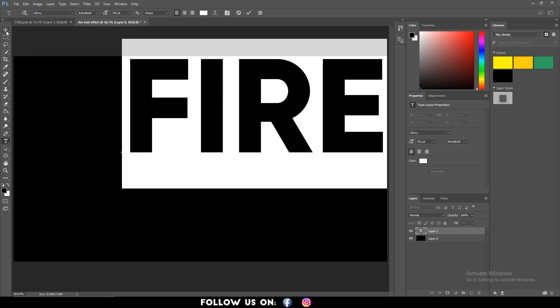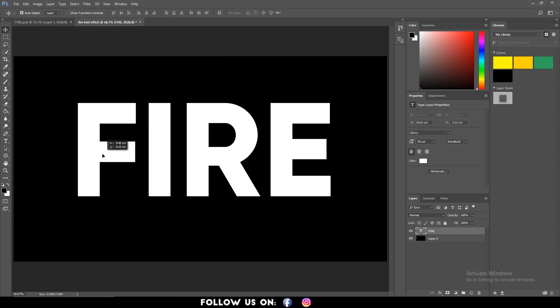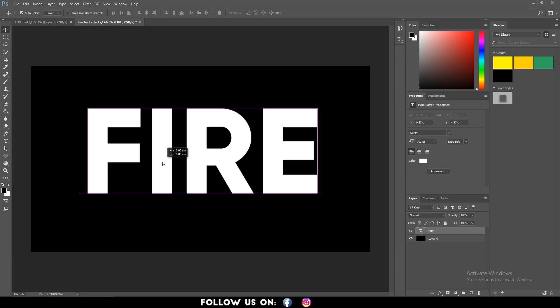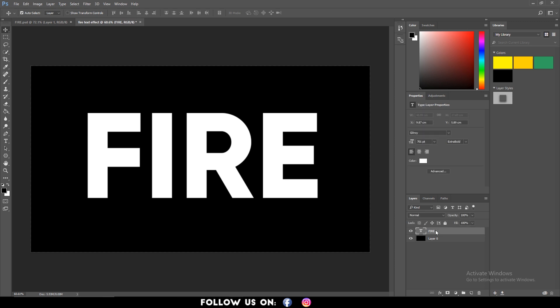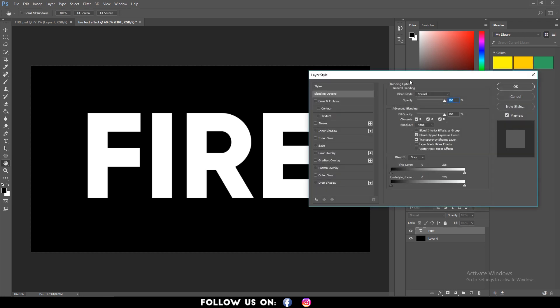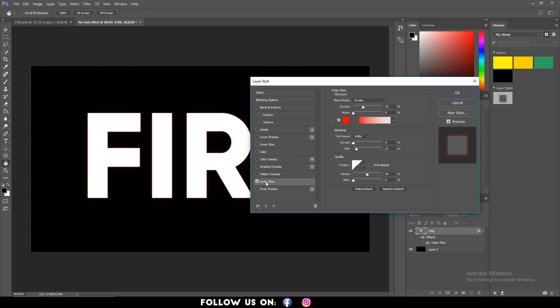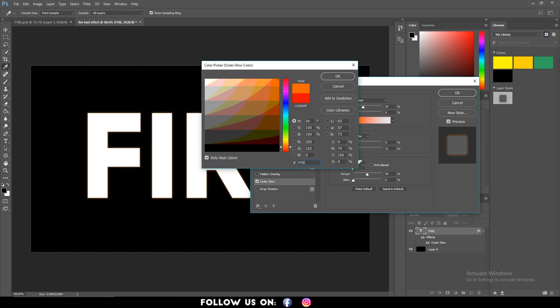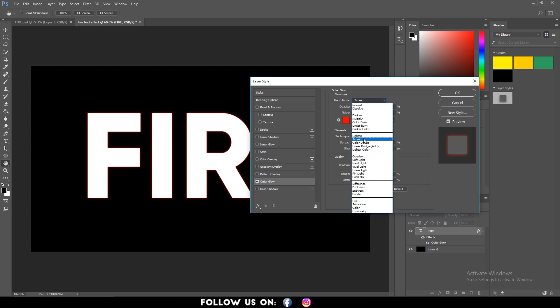Now select the move tool to position your text to the center and customize it if you want. Select the blending options from FX at the bottom of the screen. A layer style box will appear. From it, select outer glow. Then change the color to F70300 and click on OK. Change the size to 12 or 13 and make sure the blend mode is set to screen.